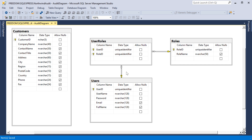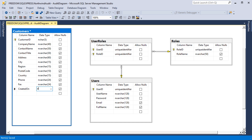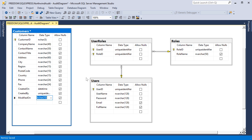For this purpose, I'll need to add some extra columns to the Customers table. Let's add four extra columns to hold the required information for each record. Let's go ahead and add foreign key references from Created By and Modified By to the users table.